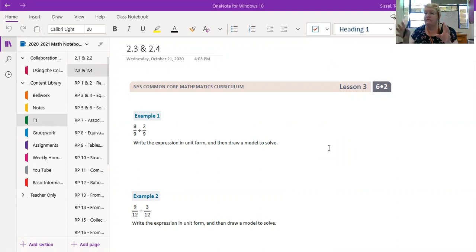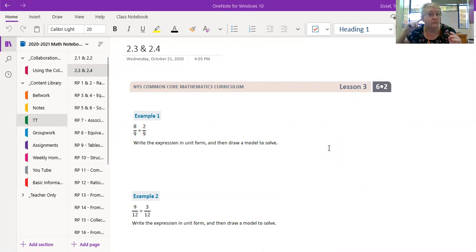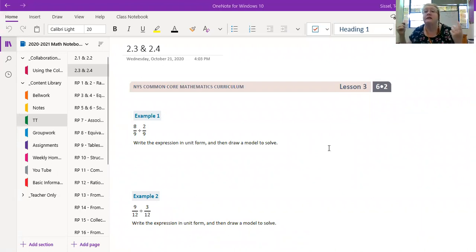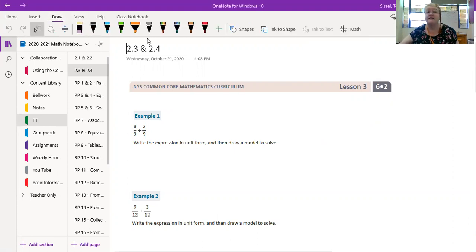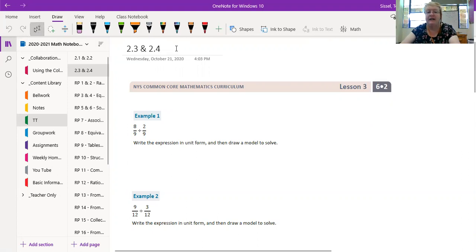So we've already got that key in our mind. We remember the key, what's the key? Yes, keep change flip. We need to pay attention to keep change flip and it doesn't change. What we're doing today is dividing fractions by fractions.